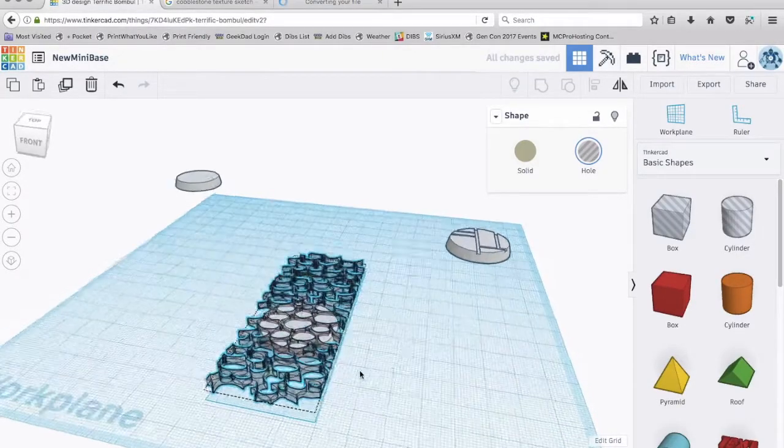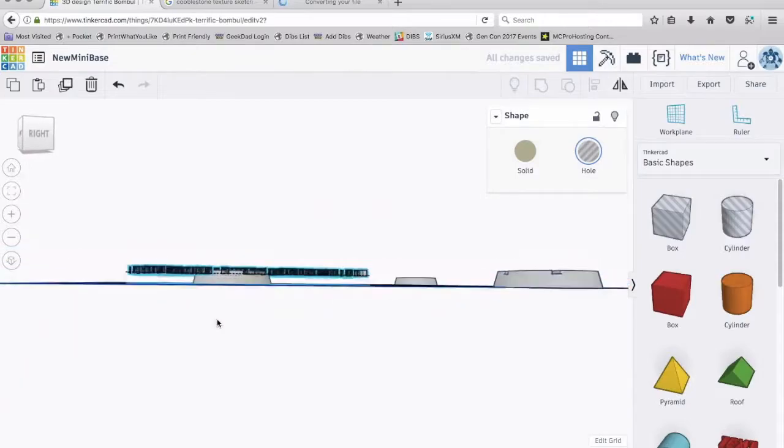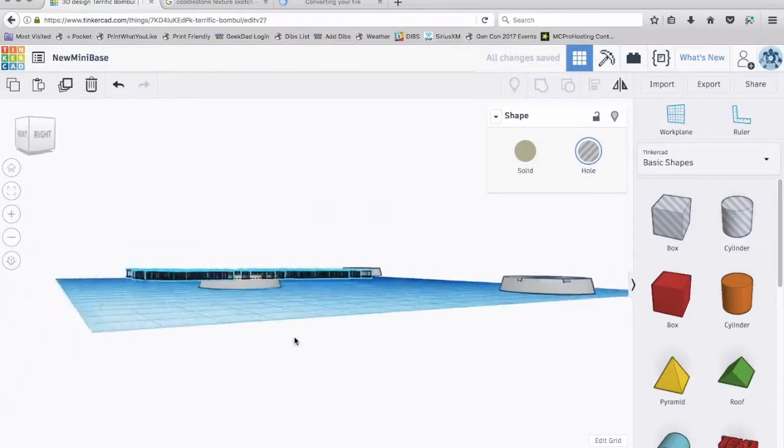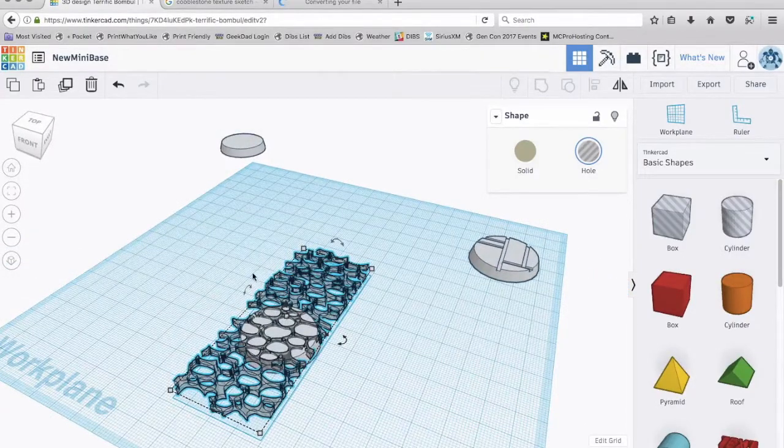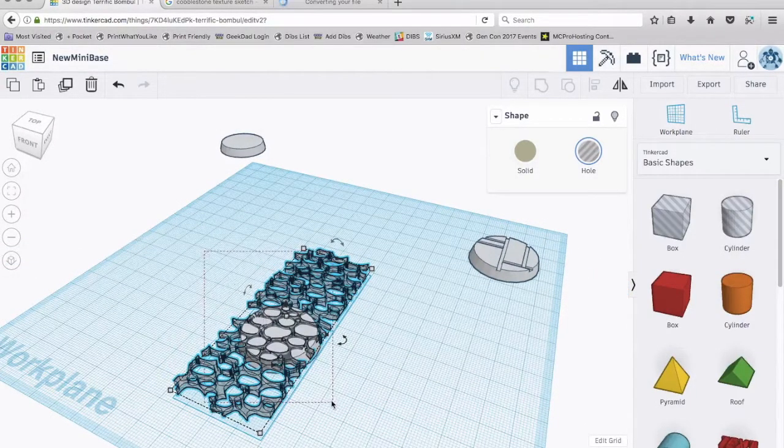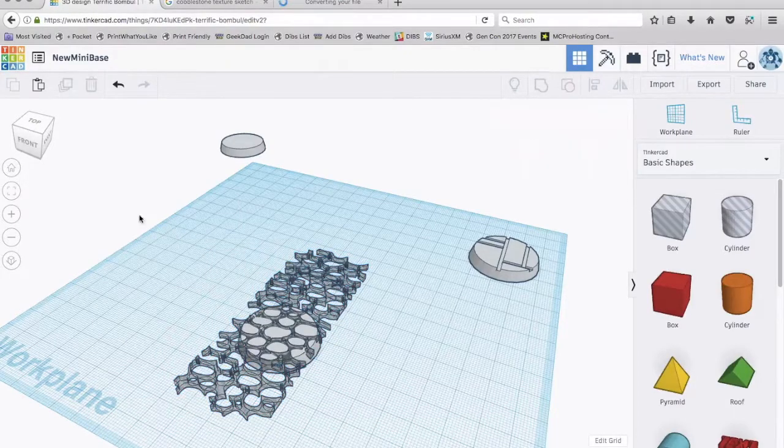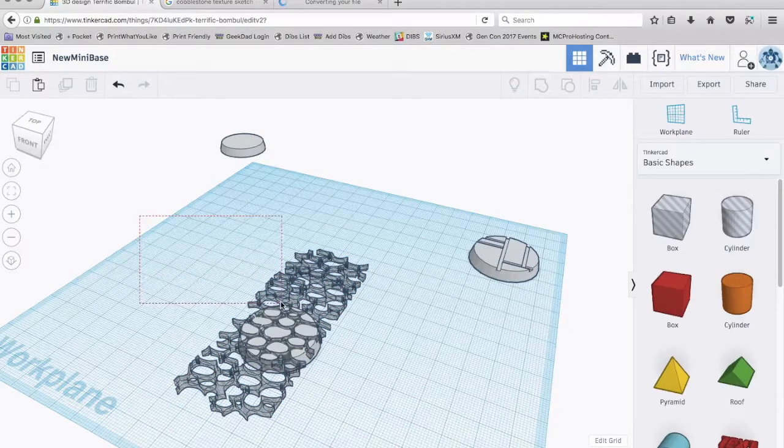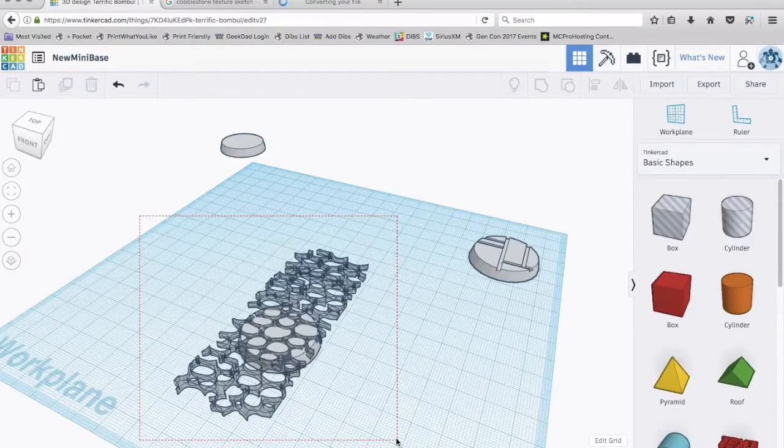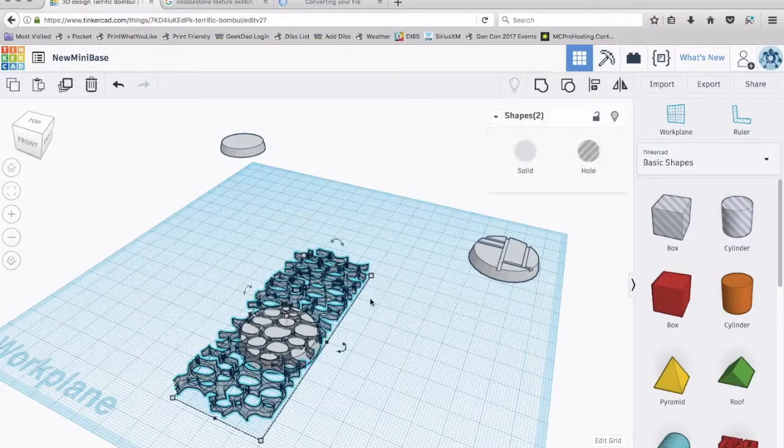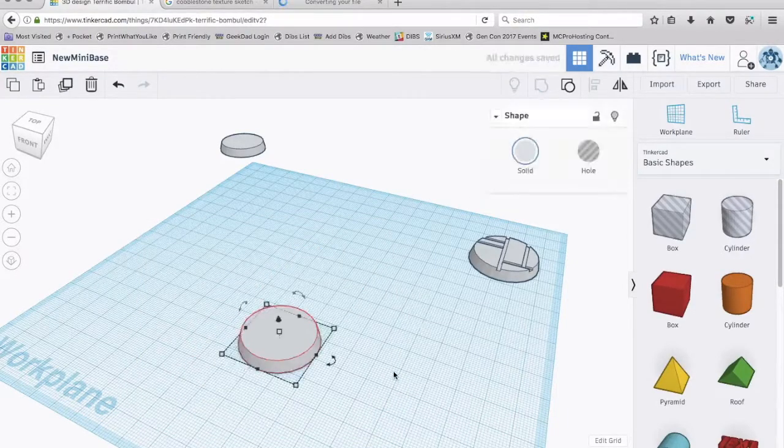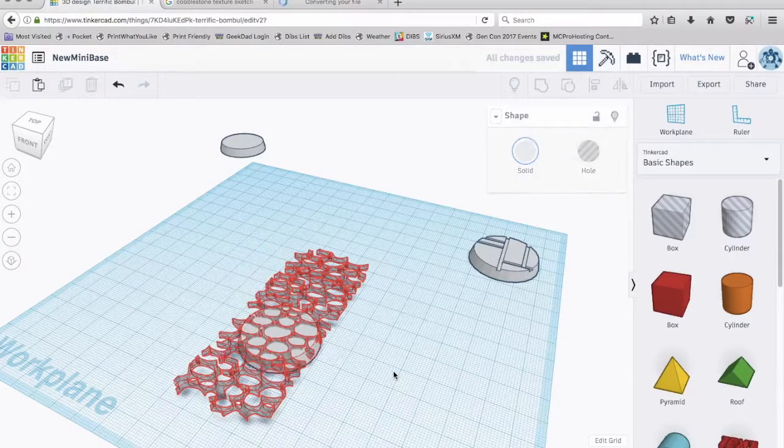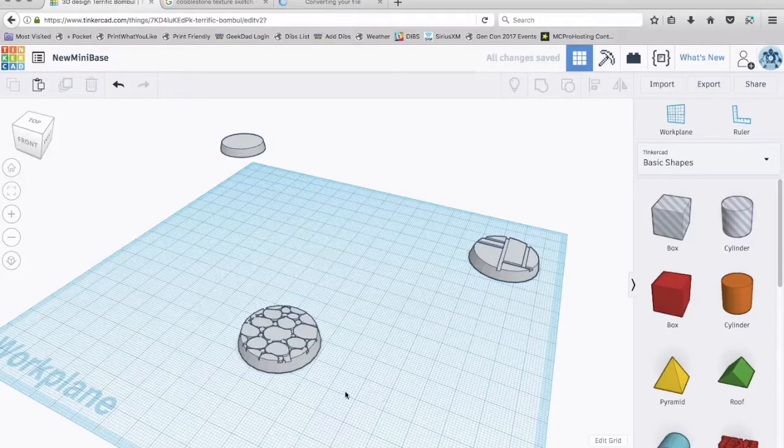And let's see. Is it cutting into it? Just a little bit. I can play around with this if I'm not happy with the depth of the cut. So what I'm going to do is I'm going to select the blank and the cobblestone pattern. And I'm going to group them.